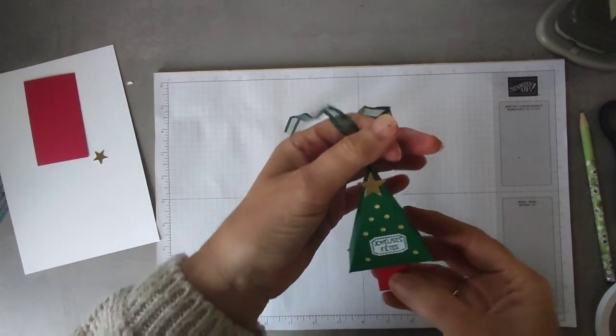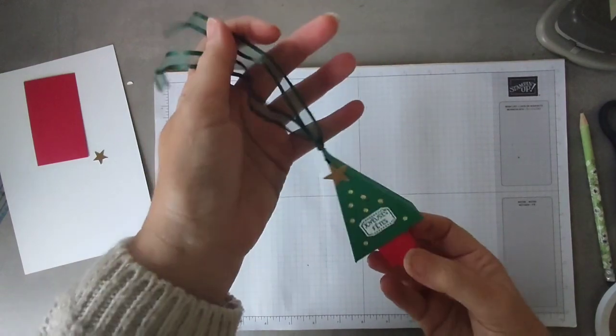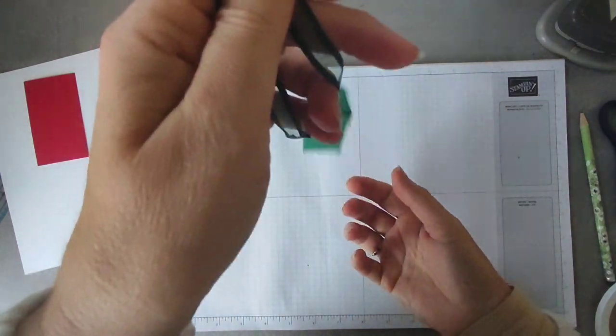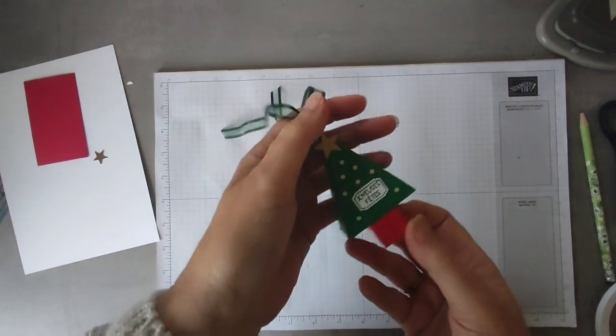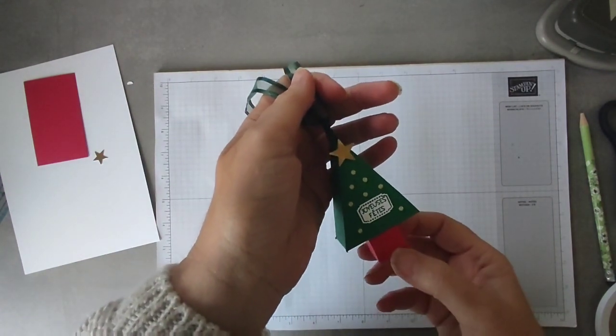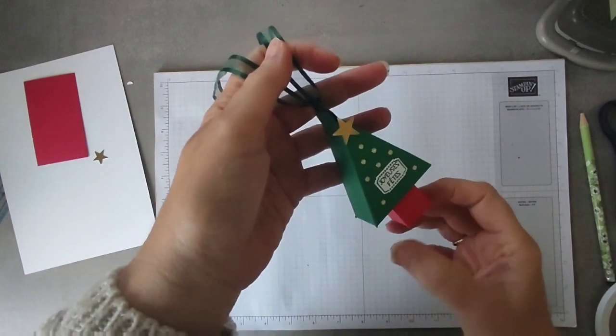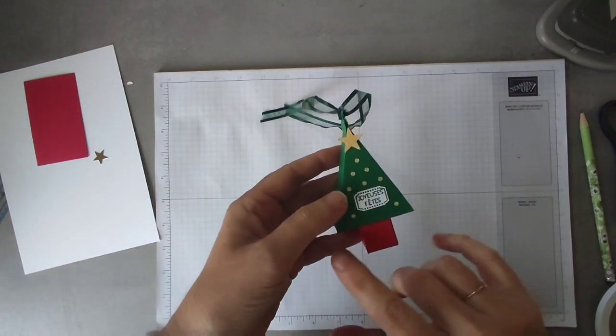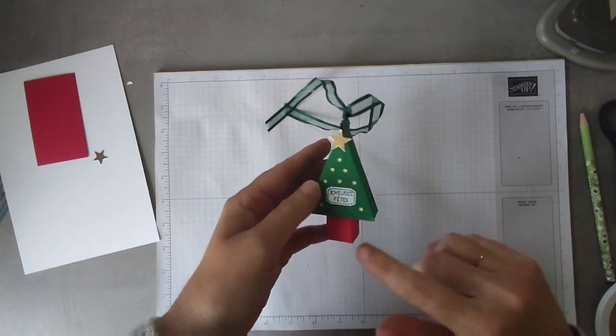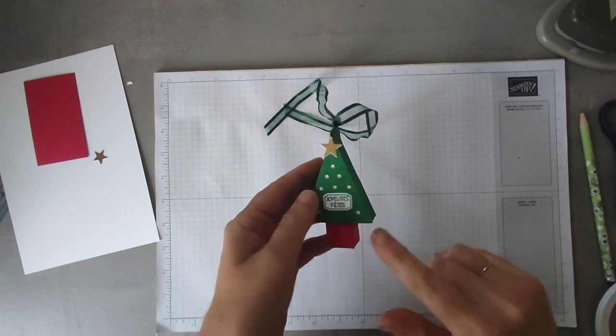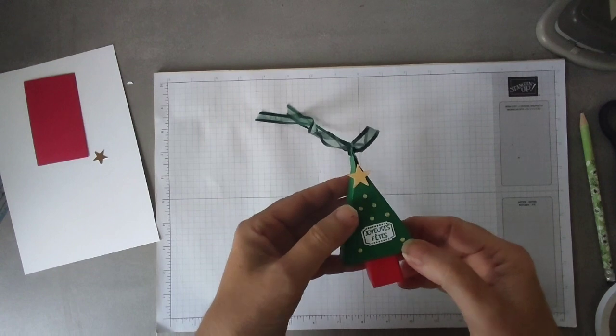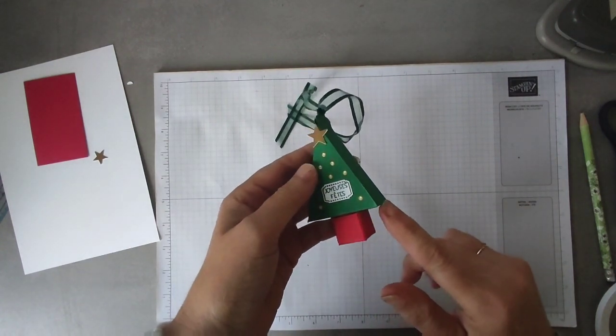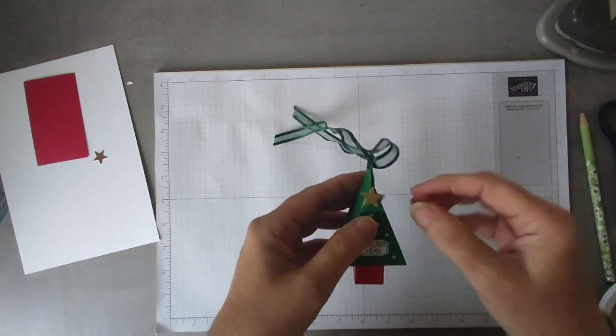So, today's project is this little Christmas tree decoration. Donc aujourd'hui le projet c'est cette petite décoration pour le sapin de Noël. The finished size is 2 inches by 1 inch by 3.5 inches, which is 5 by 2.5 by 9 cm. Donc la taille finie c'est 5 par 2.5 par 9 cm.